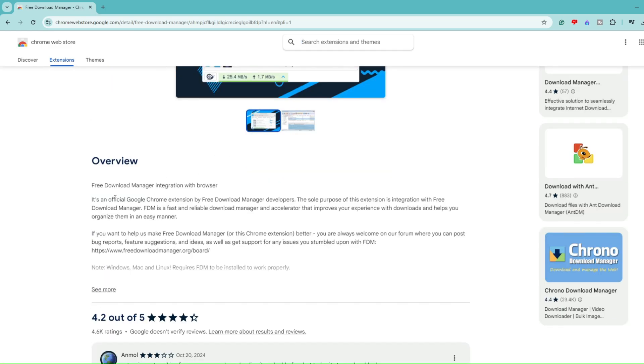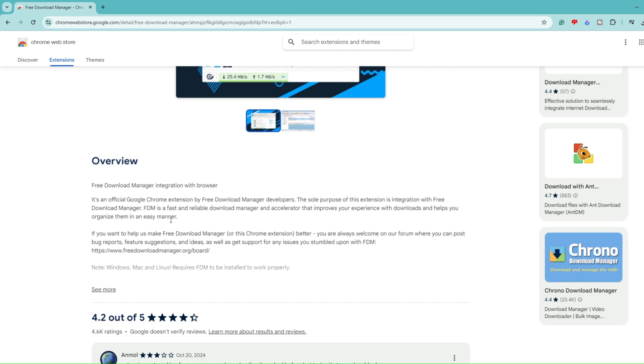It says 'Free Download Manager integration with the browser. It's an official Google Chrome extension by Free Download Manager developers. The sole purpose of this extension is integration with Free Download Manager. FDM is a fast and reliable download manager and accelerator that improves your experience with downloads and helps you organize them in an easy manner.'